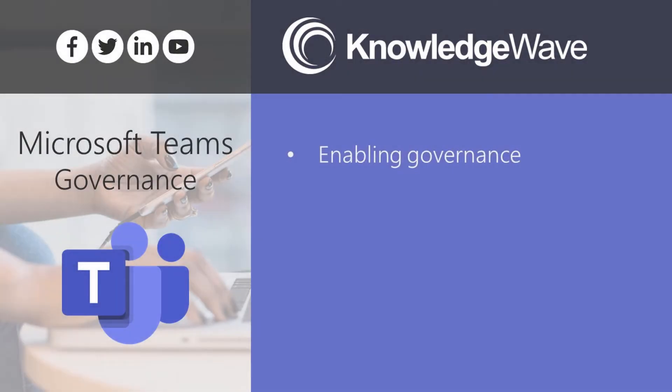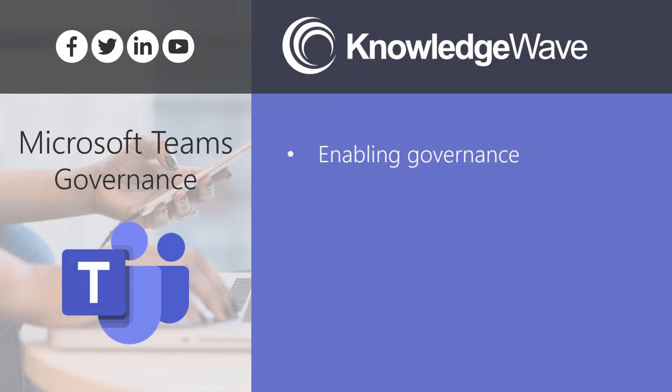Enabling governance within your organization is something that every business needs to consider and think about. I understand the speed to deployment of Microsoft Teams recently may have delayed this conversation for a lot of businesses, but now is the time to start to think about and reevaluate what those requirements are.